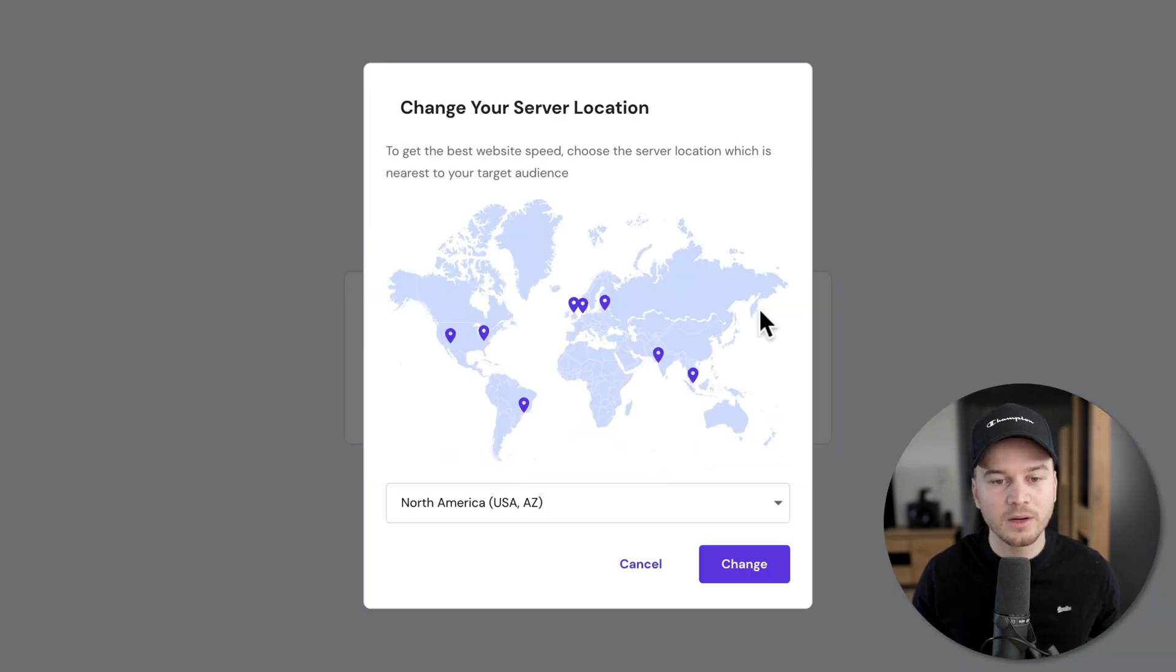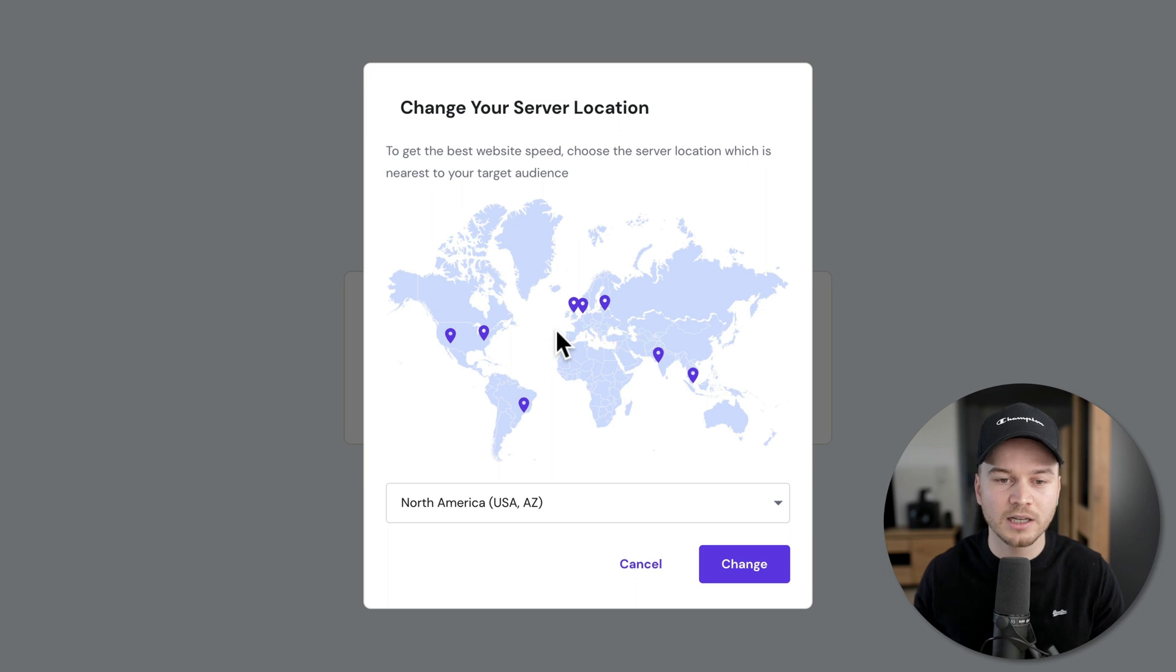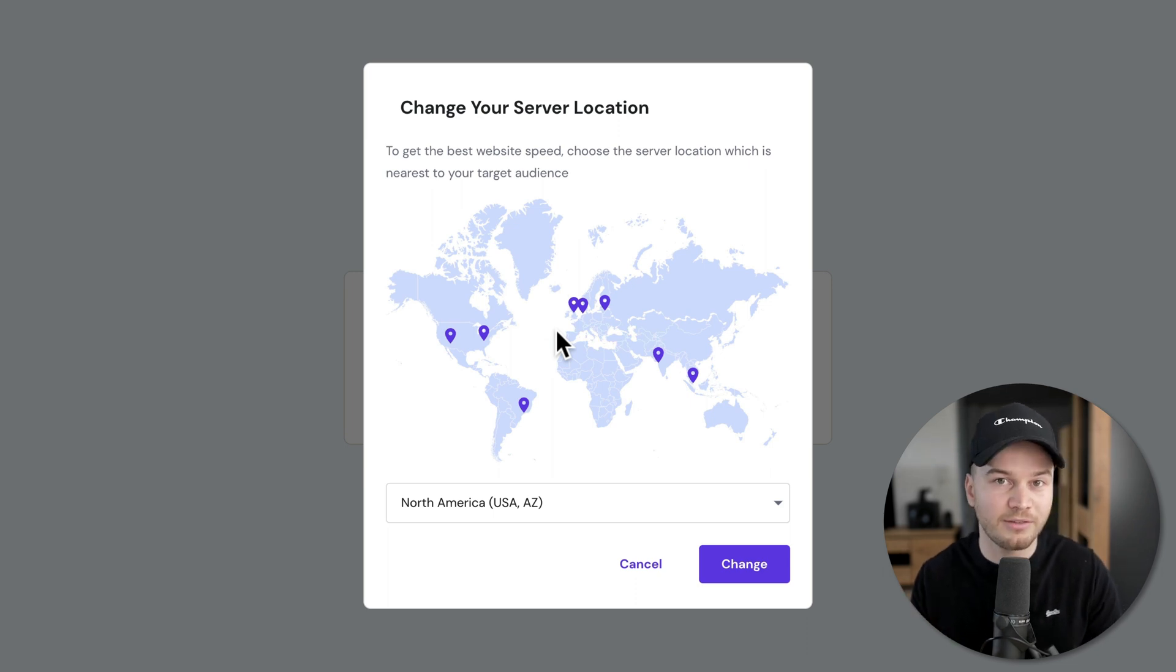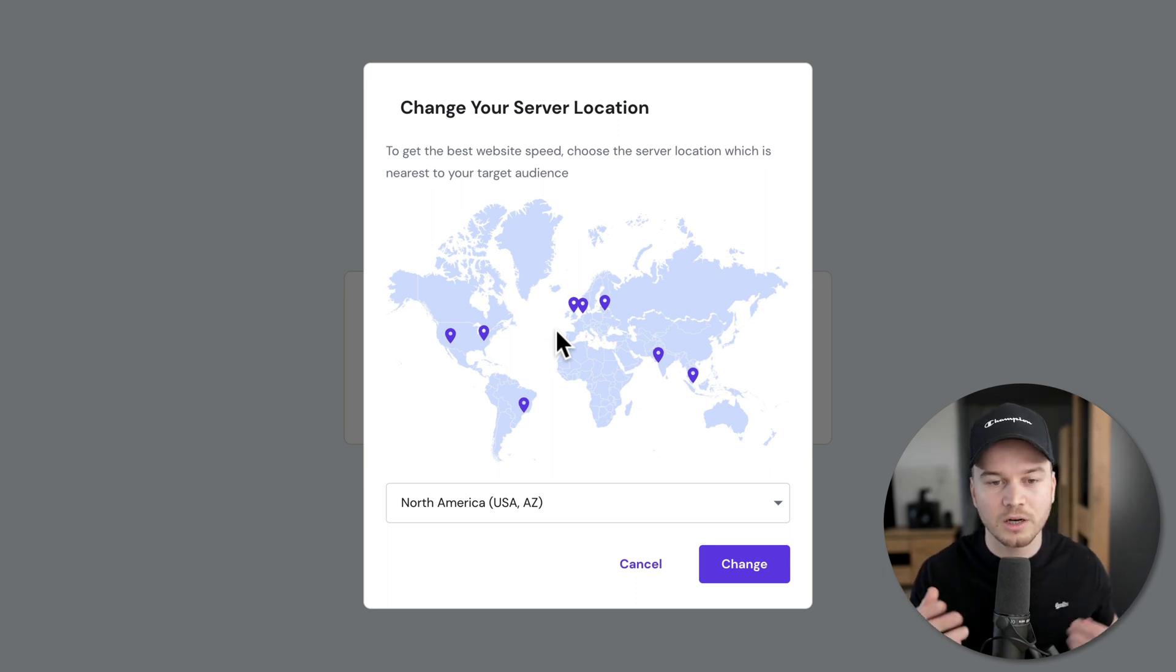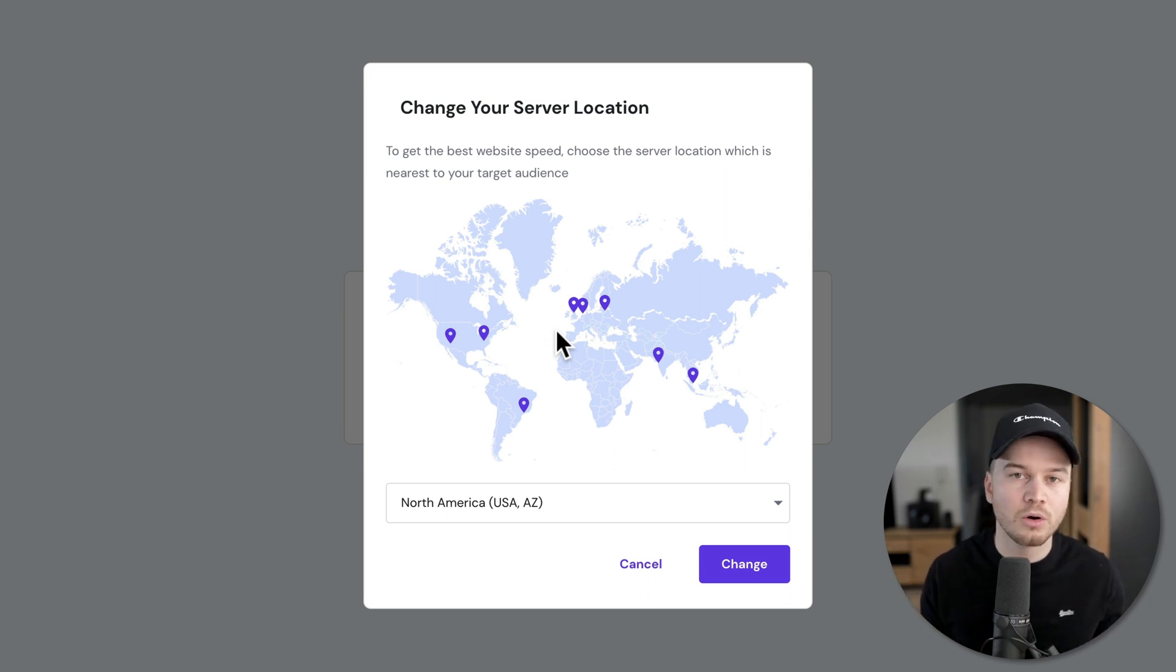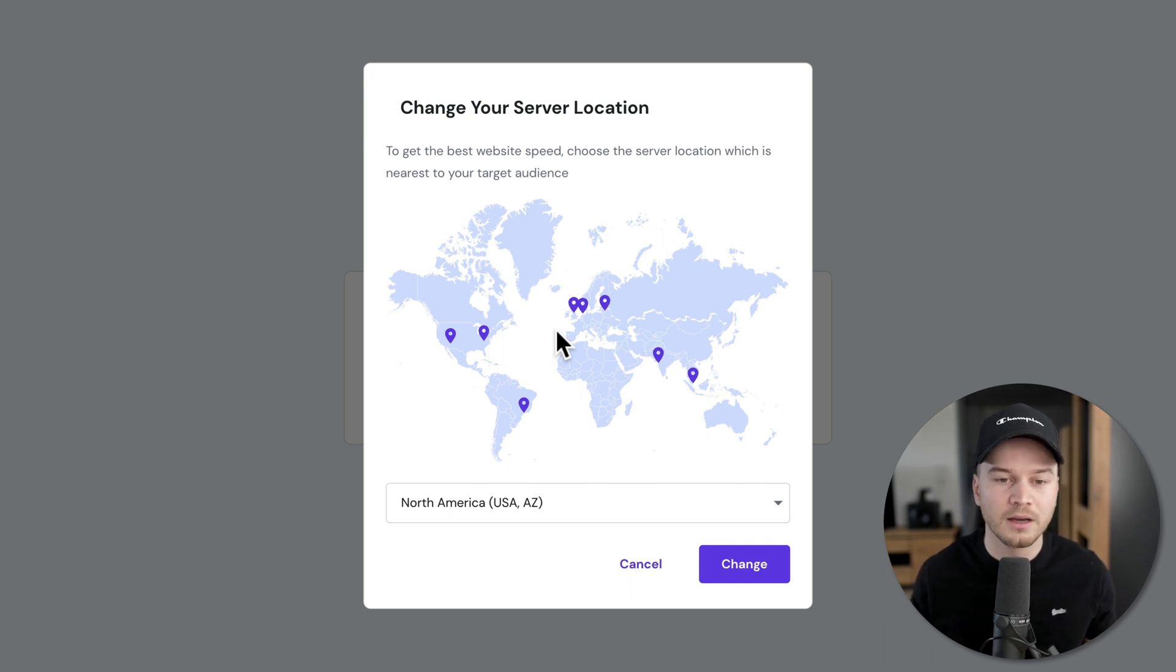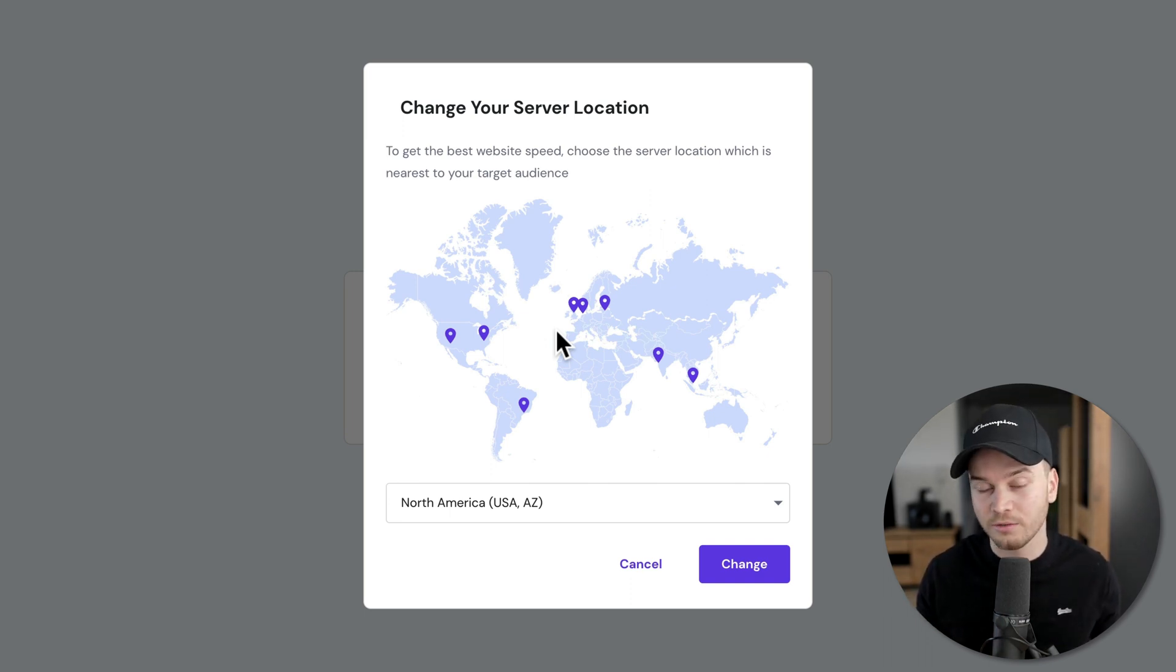You'll see different locations. These locations will be where your website files are stored. Choose a location closest to where your website visitors will be coming from. If you have a lot of people visiting from Europe, choose a location close to them, like here in Europe, the UK for example.